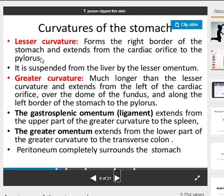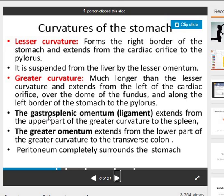The lesser curvature is the right border of the stomach and extends from the cardiac orifice to the pylorus. It is suspended from the liver by the lesser omentum. The greater curvature is much longer than the lesser curvature and extends from the left of the cardiac orifice, over the dome of the fundus, and along the left border of the stomach to the pylorus. The gastrosplenic omentum extends from the upper part of the greater curvature to the spleen, and the greater omentum extends from the lower part of the greater curvature to the transverse colon. Peritoneum completely surrounds the stomach.